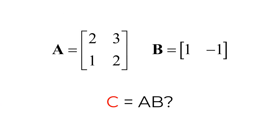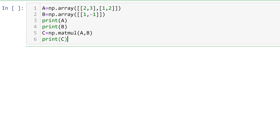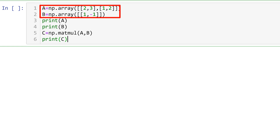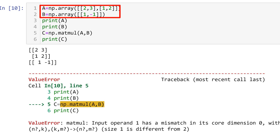What about given matrices A and B where the column size of A is different from the row size of B? You cannot multiply them. As expected, it ends up with an error saying inner matrix dimensions must agree.